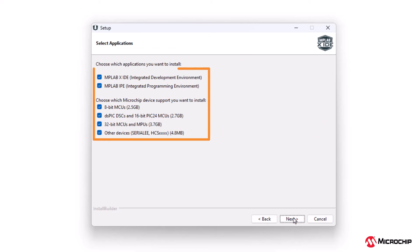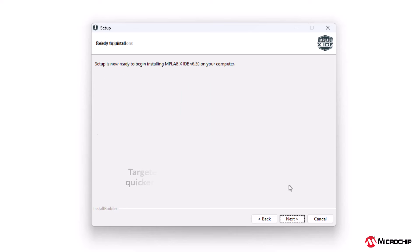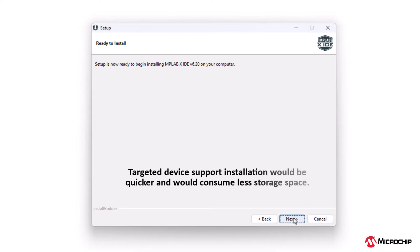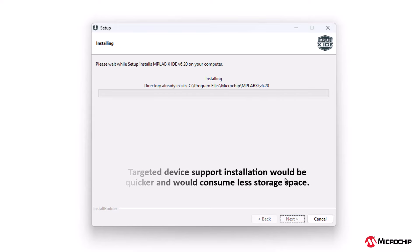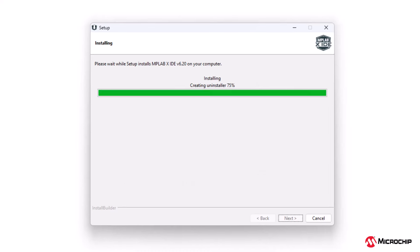Select the applications you want to install. The installer may be used to install MPLABX IDE and MPLAB IPA. Then select 32-bit MCUs and MPUs. Targeted device support installation would be quicker and consume less storage space. The status bar lets you see the progress of the installation.